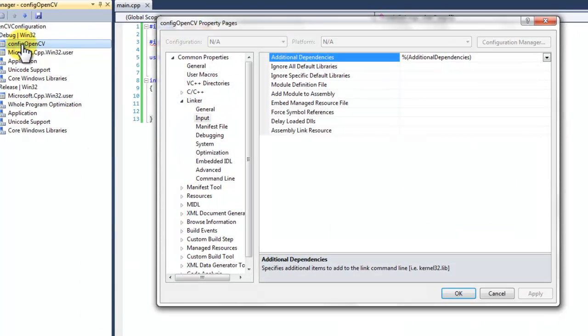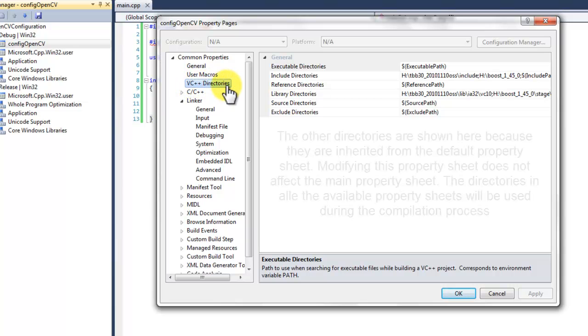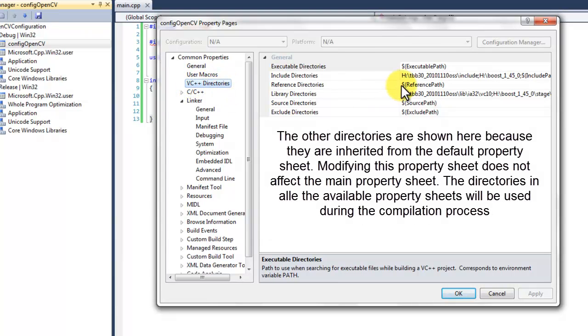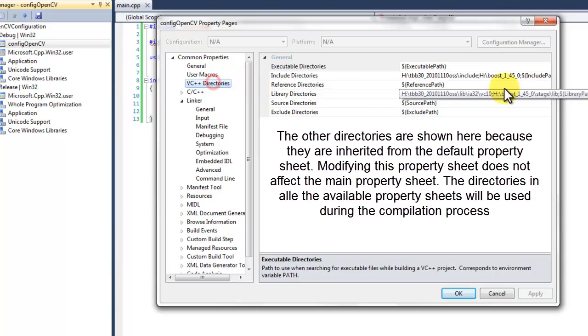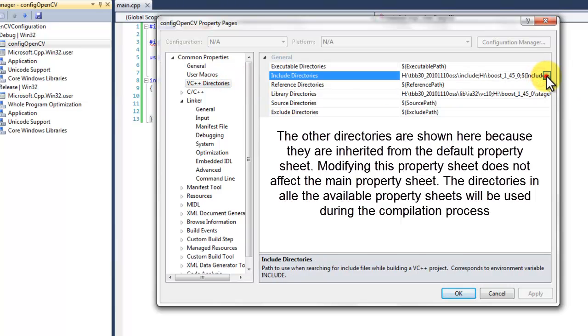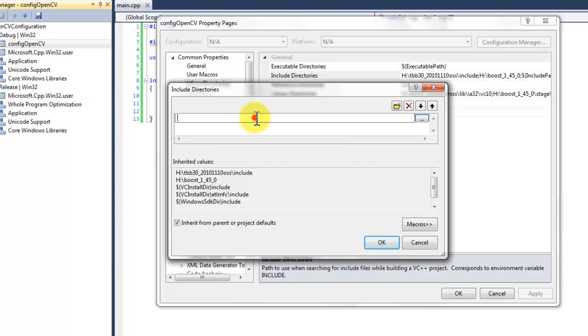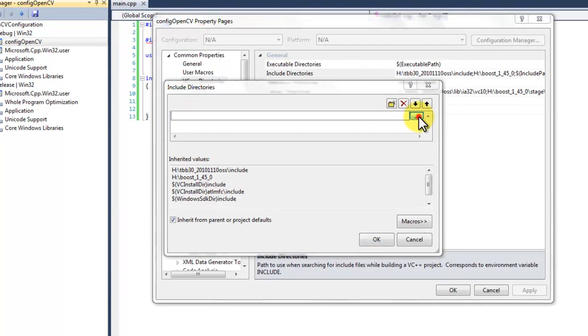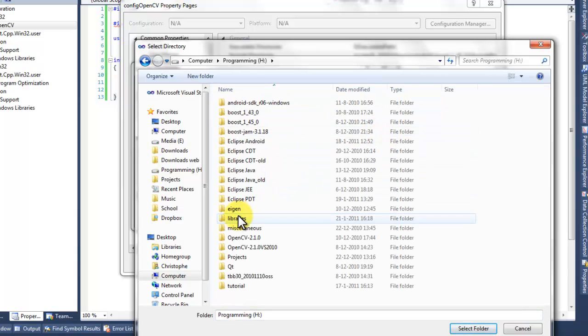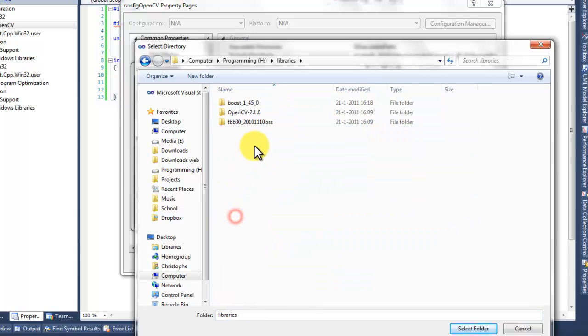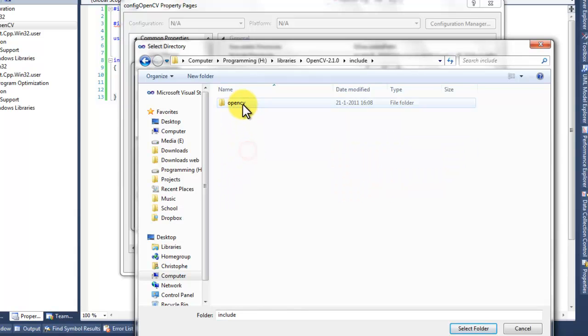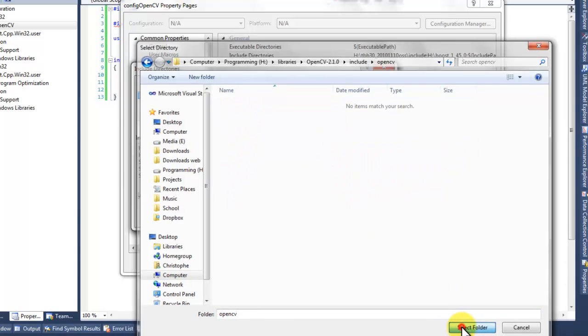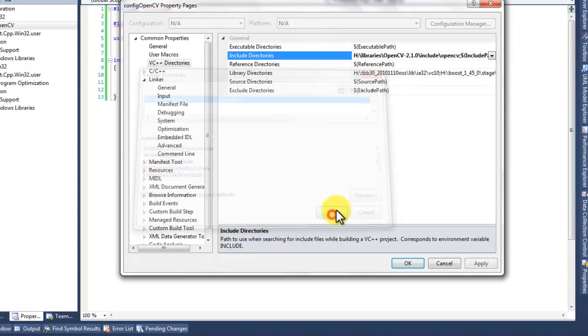Double click the property page. Go to VC++ directories. You already see the boost and the thread building blocks right here. Because you probably want to use those in all of your projects. Now you can click this line and edit it. So for this property sheet you can add a new include path. Press the browse button. Browse to your library location. OpenCV. Include. OpenCV. Select folder. Press ok.